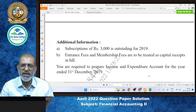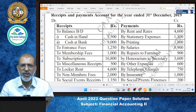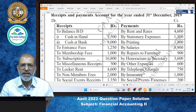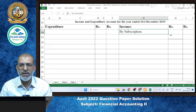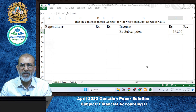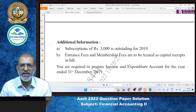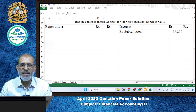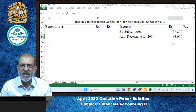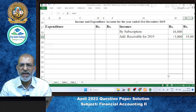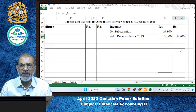The subscription of Rs. 3,000 is outstanding for 2019. The receipt side shows subscription of Rs. 16,800 — this represents cash received. However, since Rs. 3,000 is outstanding income for the year, it must be added. So total subscription income = Rs. 16,800 + Rs. 3,000 = Rs. 19,800. This Rs. 19,800 will be recorded as subscription income in the income and expenditure account.